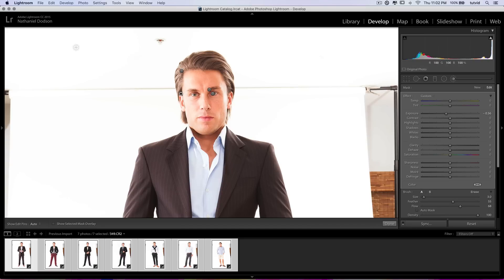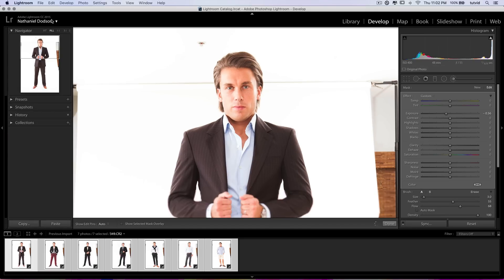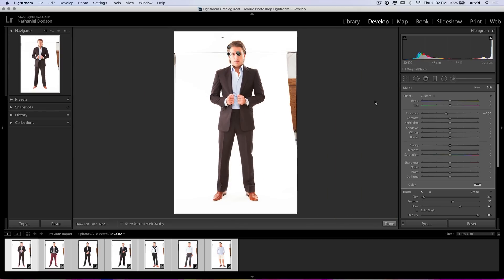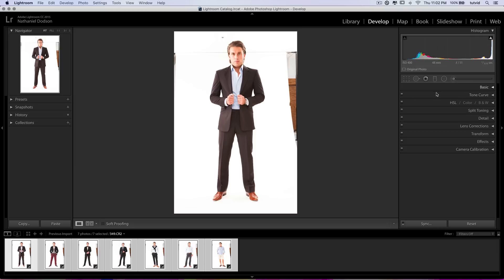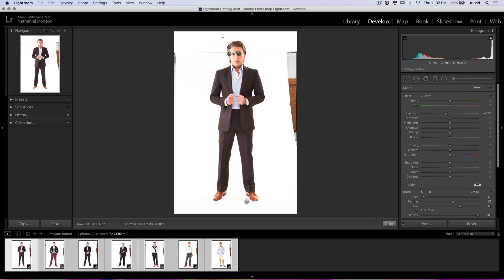I'm going to bring out my side panel and go back to fit. You can see we've just done a little bit of dodging and burning, as well as skin retouching and touched up the eyes a little bit. There's a lot you can do with the adjustment brush — really the sky is the limit.